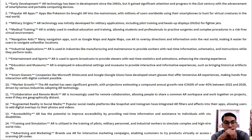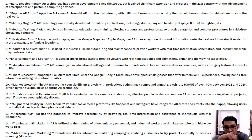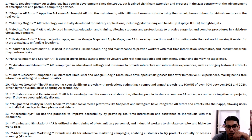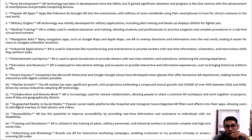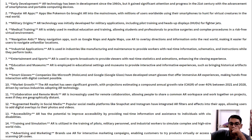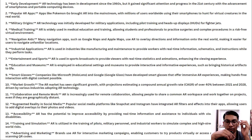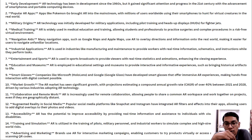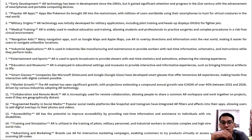Sports: AR is used in sports broadcasts to provide viewers with real-time statistics and animations, enhancing the viewing experience. Education and museums: AR is employed in educational settings and museums to provide interactive informational experiences such as bringing historical artifacts to life. Smart glasses: Companies like Microsoft HoloLens and Google have developed smart glasses that offer immersive AR experiences, making hands-free interaction with digital content possible. The AR market has seen significant growth, with projections estimating a compound annual growth rate of around 50% between 2021 and 2028.